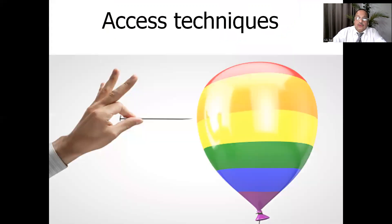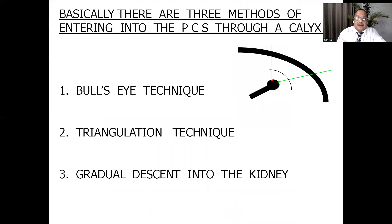Now, what are the techniques to enter into the pelvicalyceal system? There are three popular techniques: the bullseye technique, the triangulation technique, and the gradual descent technique, which we will discuss one by one.